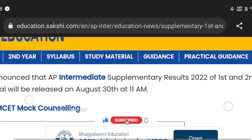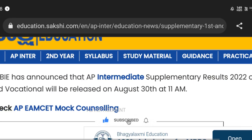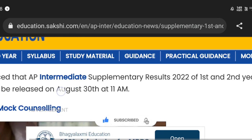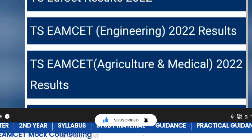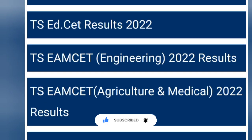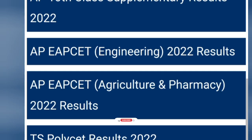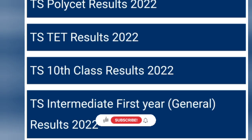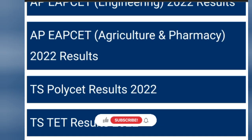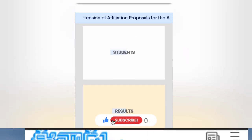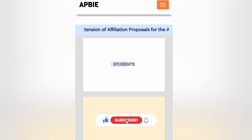Here is the first link — you can check the link below. The second one is ENADU. In ENADU, there is a website where we can enter supply results. The next one is a board website where we can check the results.